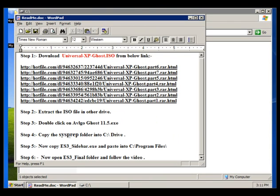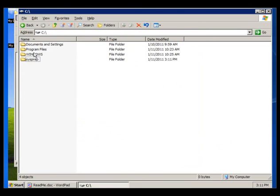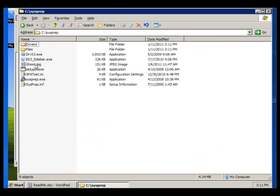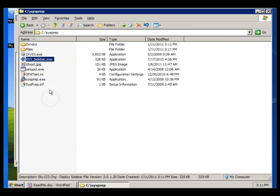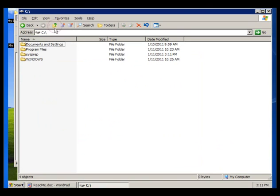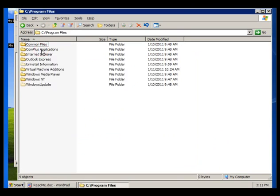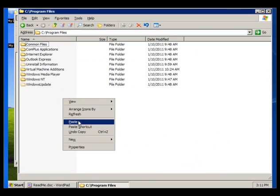Now we need to copy slidebar.exe and paste it into the C Program Files folder. I am opening this folder, copying the file, and pasting it into the Program folder. We are done.